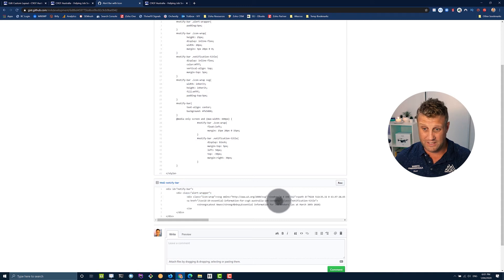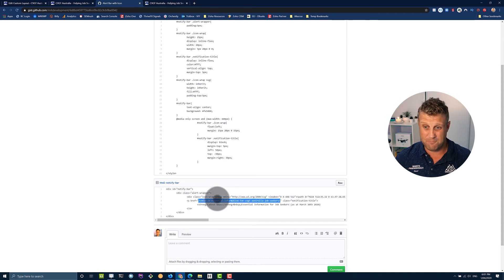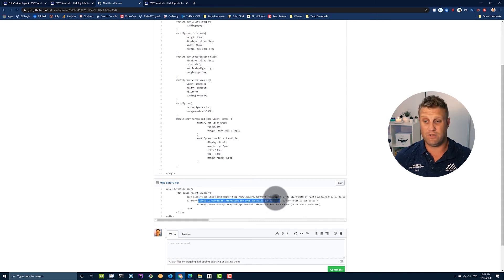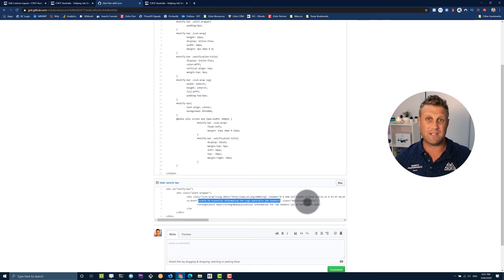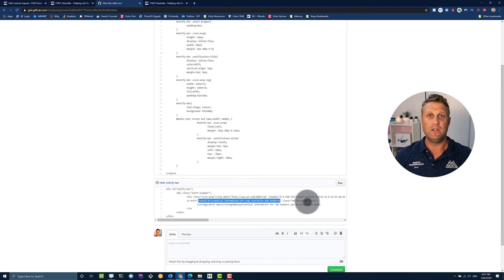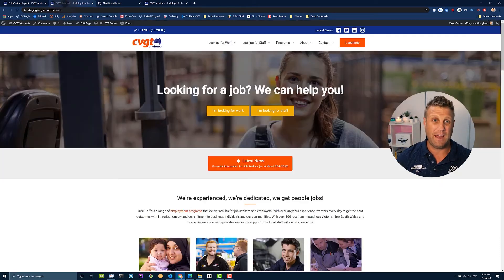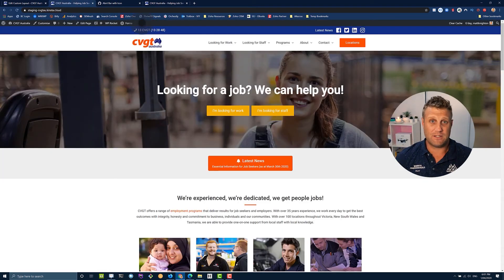So if you want to change the link that yours goes to, mine is just there, you can change that to whatever you like. And that's got a class there as well, the notification title to target it through the CSS. So again, some pretty simple HTML there. And that's it. That's all that we've done.